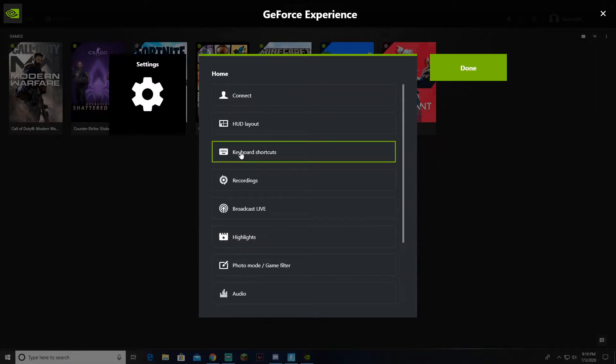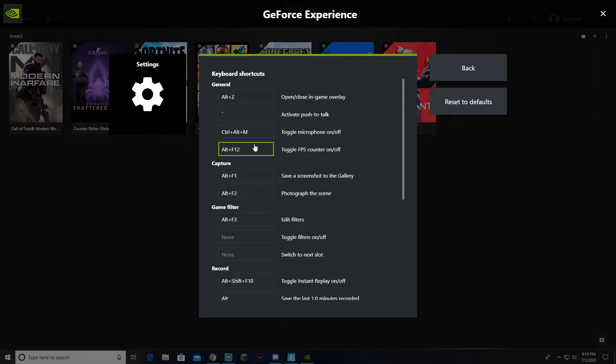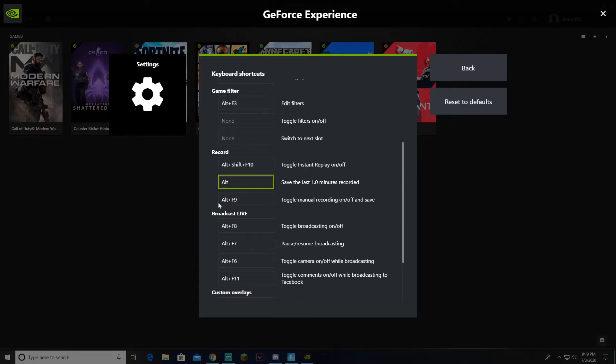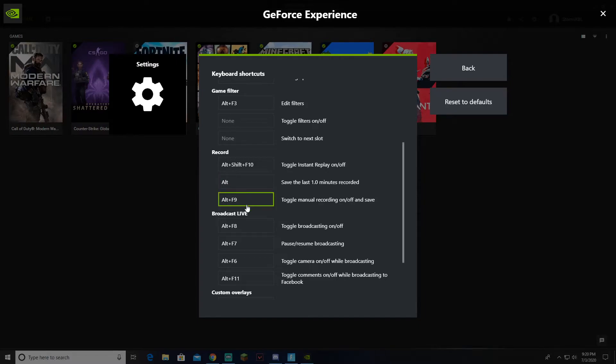You're going to go down to Keyboard Shortcuts. You're going to scroll down a little bit, pretty close to the bottom. It's below Record. You want to go down to Save the Last 1 Minutes Recorded. Yes, it might be different for you. It might save 5 minutes recorded, maybe 3, maybe 30 seconds. It's all up to you, which I'll be showing y'all how to change that in a minute.